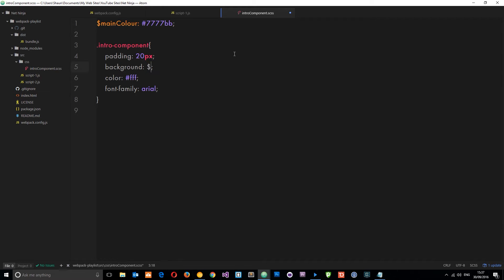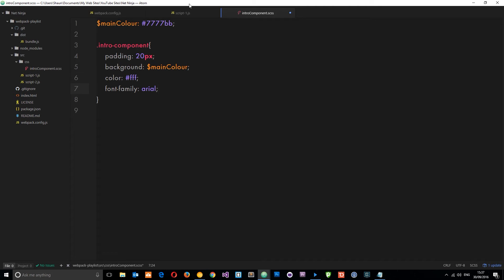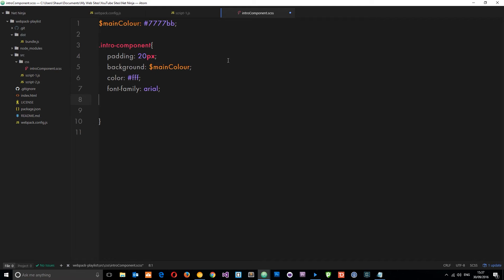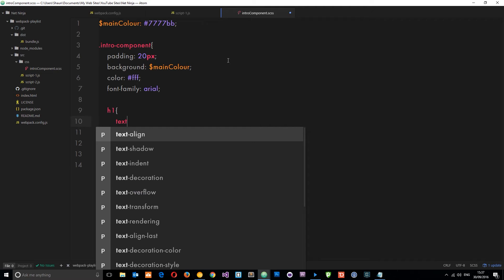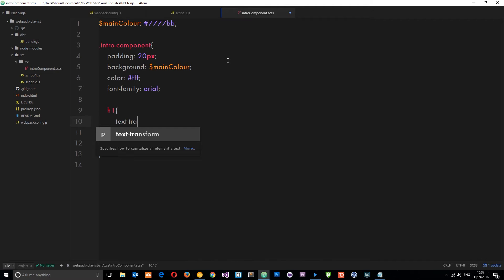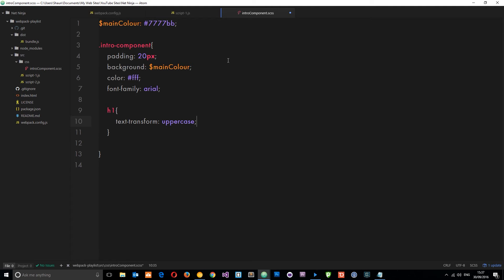So that's a variable now which we can reference down here. Instead of background maroon this time, I'm going to say background is going to be main color. We can also nest styles in SASS, so let's do a quick one of those. We'll say h1 text-transform uppercase.